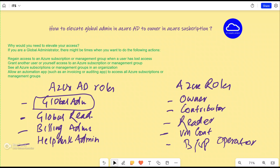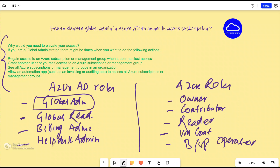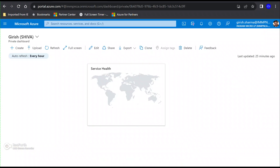The question arises: why would you want to elevate yourself from global admin to access Azure resources? It can be as simple as wanting access to Azure resources as a global admin. You may want to manage an Azure subscription, or maybe you want to give access to other users within the organization. The important thing is that these are all dealt with separately and secured separately, and access to one does not grant access to the other.